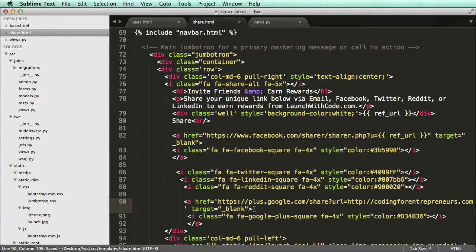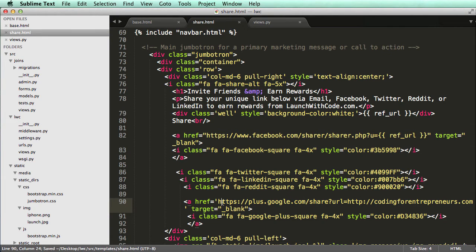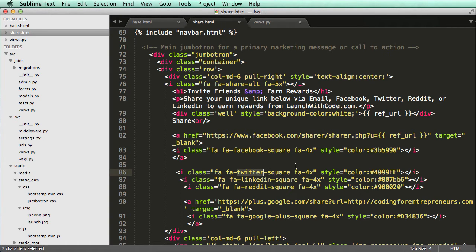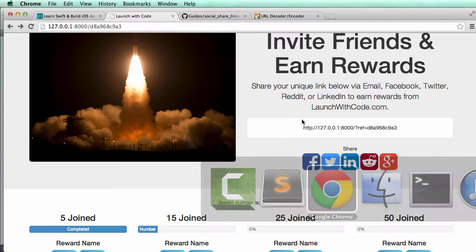And again, you want to change the target to being a new blank tab or a blank page, depending on how their browser is set up. So then we add that target to the end of that anchor tag. So now we have our LinkedIn and Facebook working. So let's actually get Twitter working.